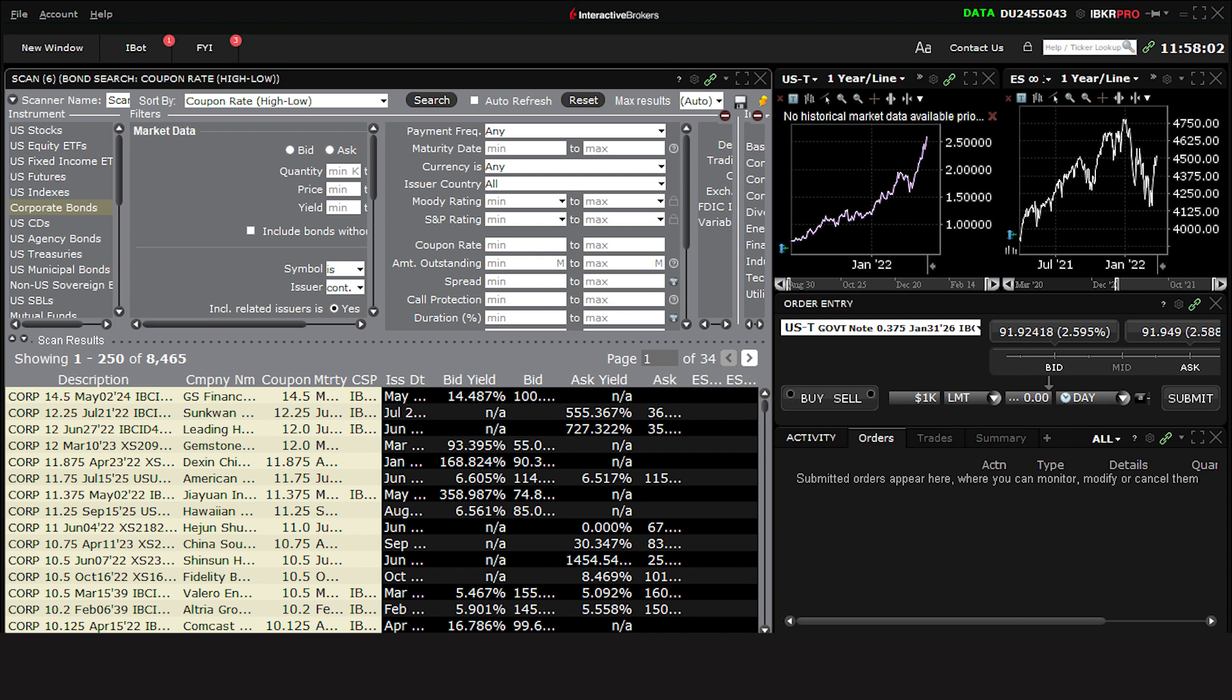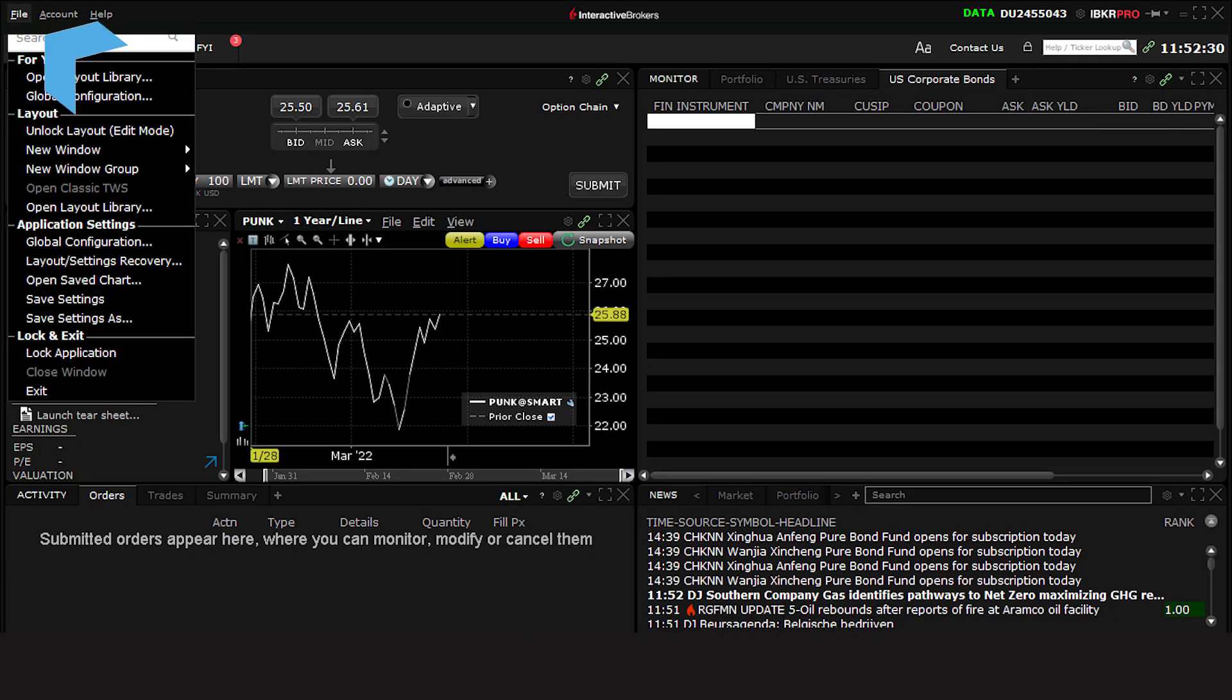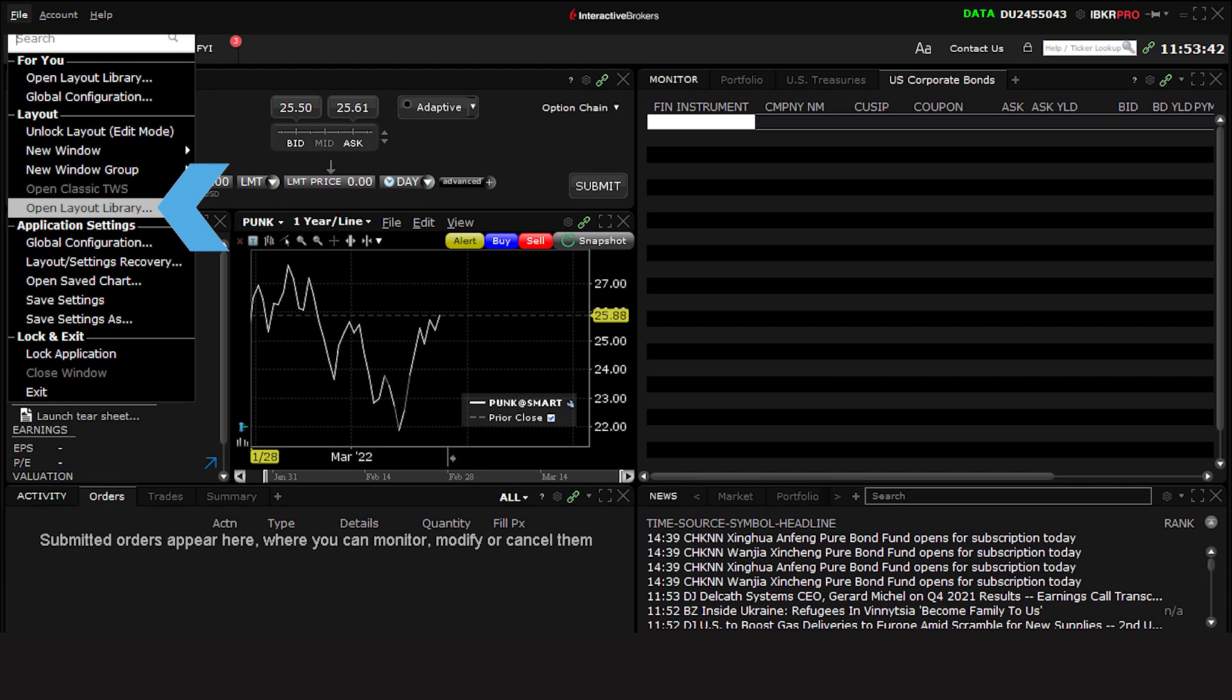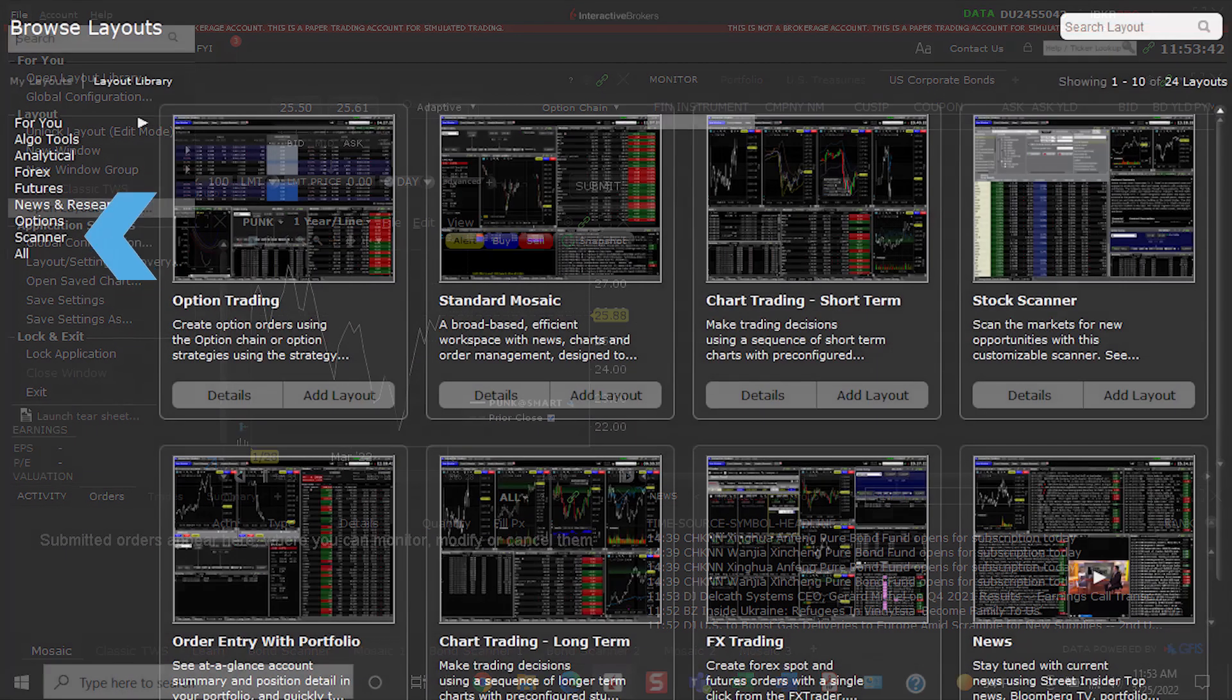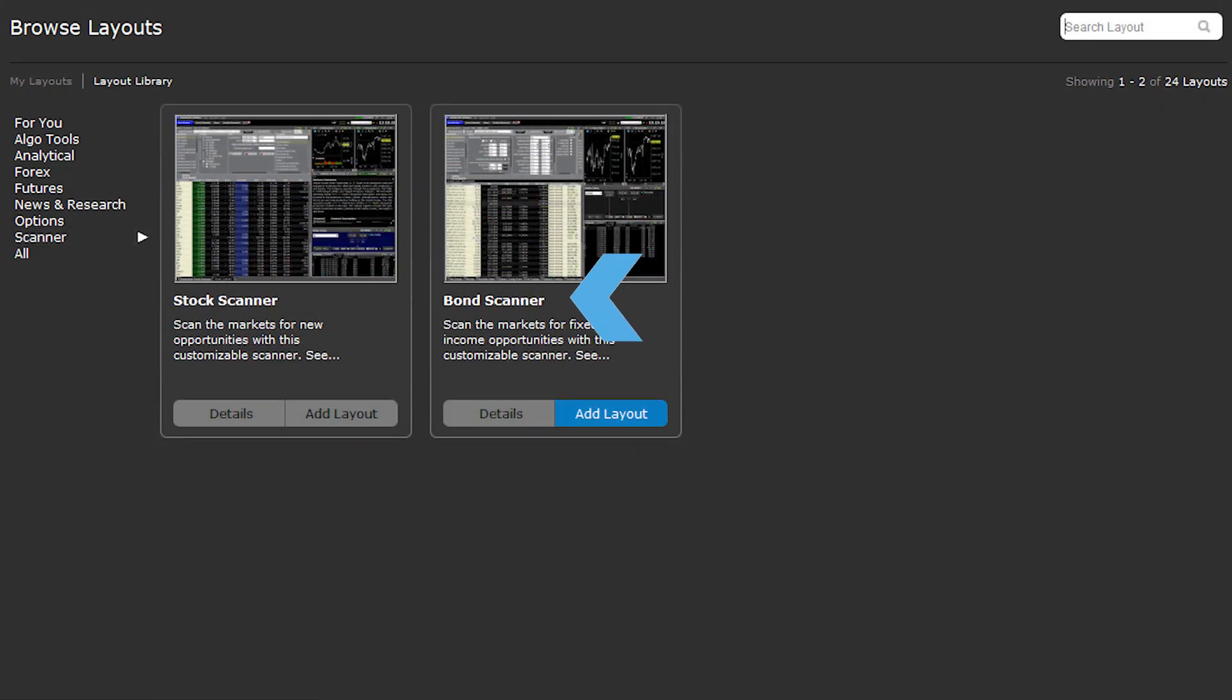The bond scanner layout provides all of these tools in one location. To access it, click on File, Open Layout Library, choose Scanner from the list, and then Bond Scanner.